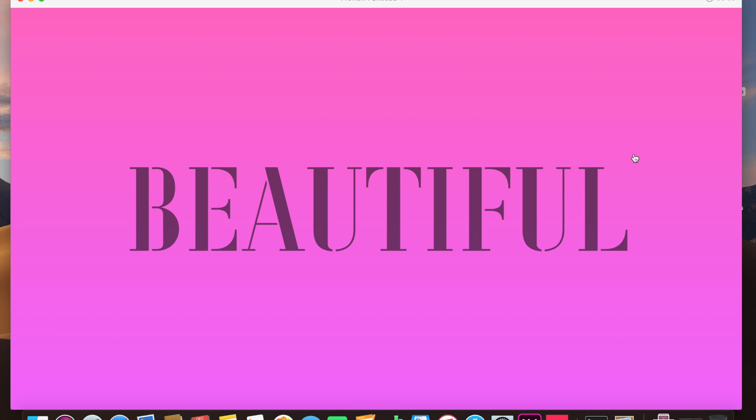I found a workaround to create smooth gradient animations for backgrounds and cards and basically anything you want.